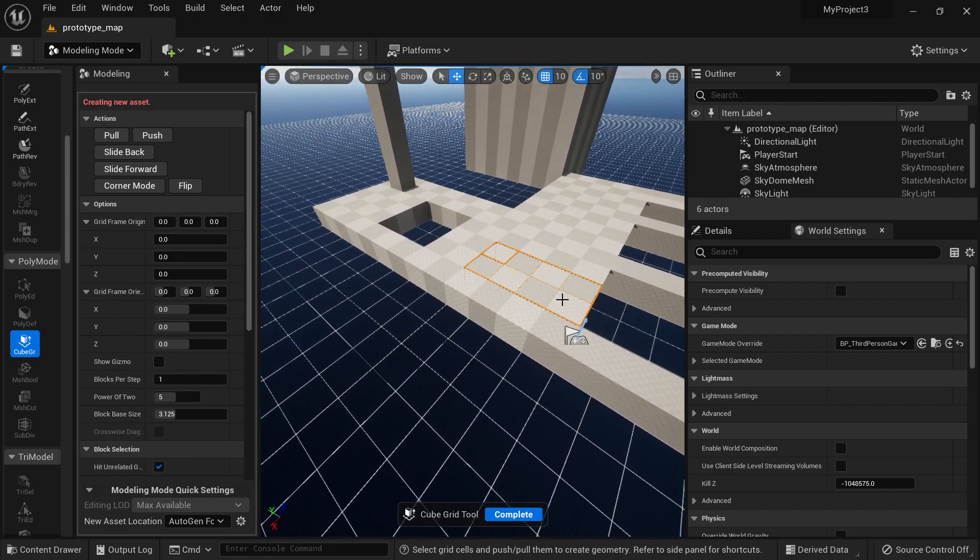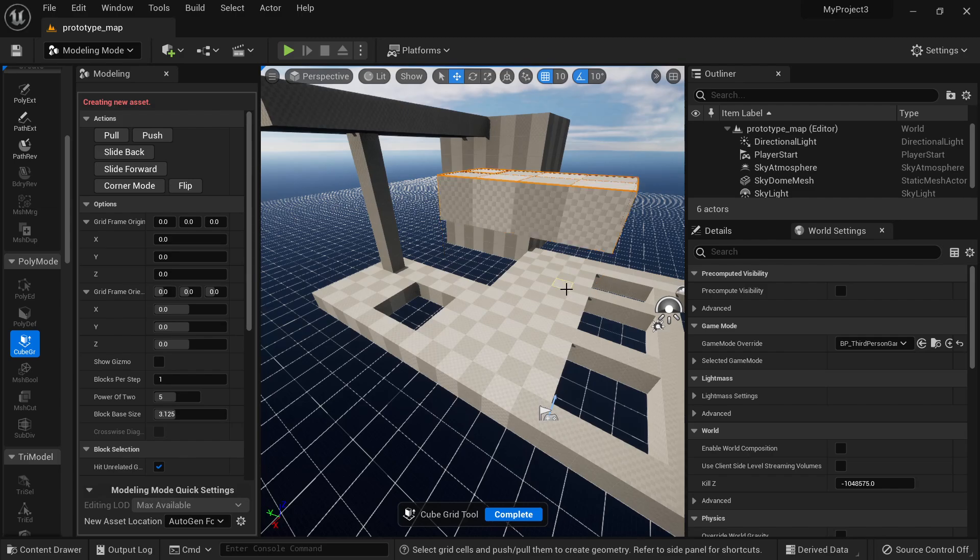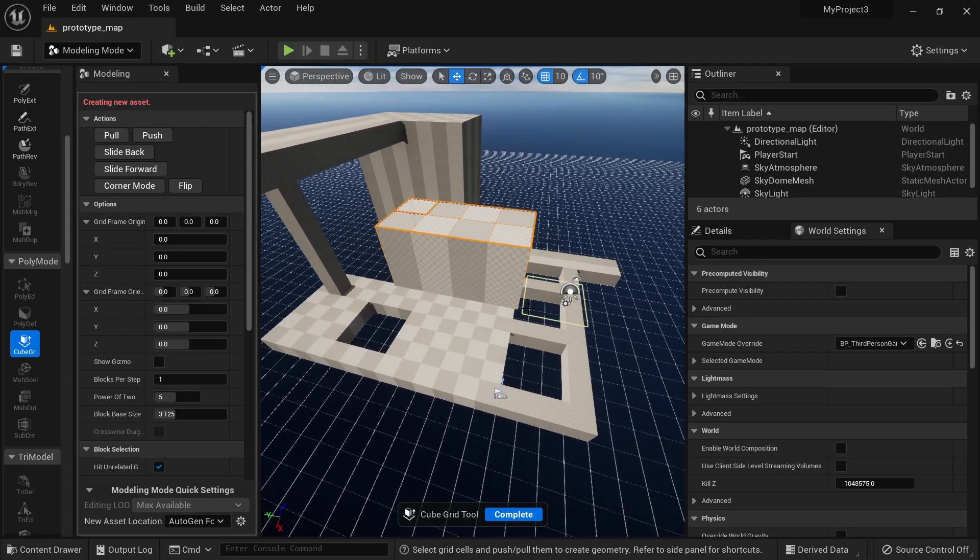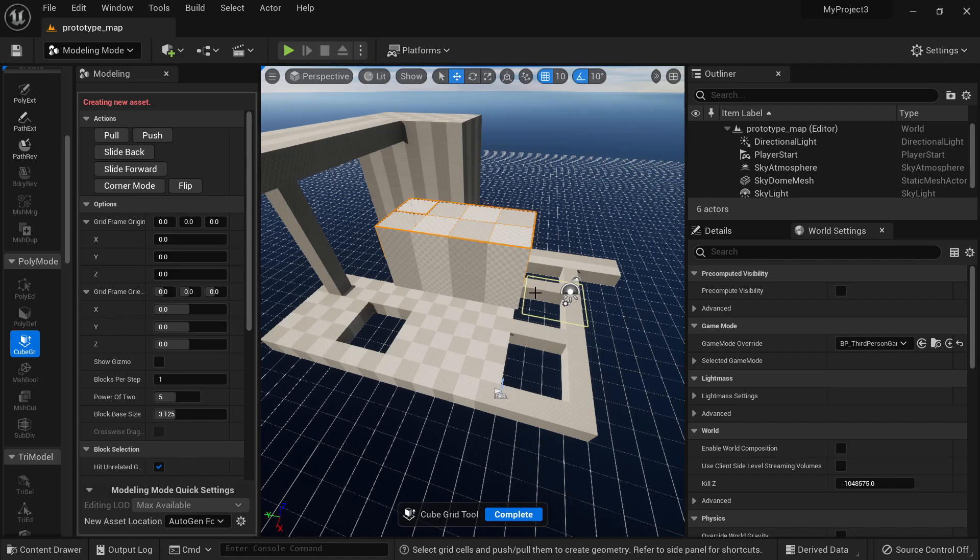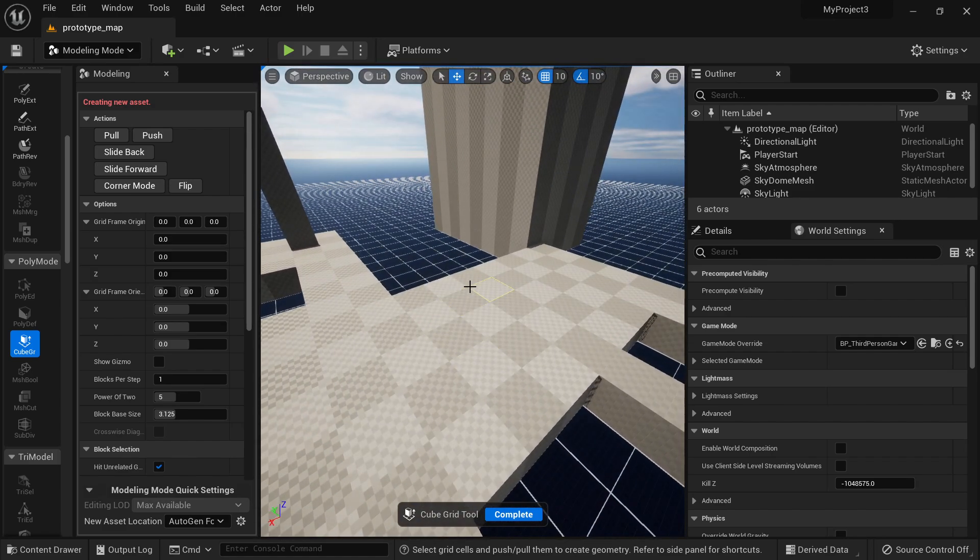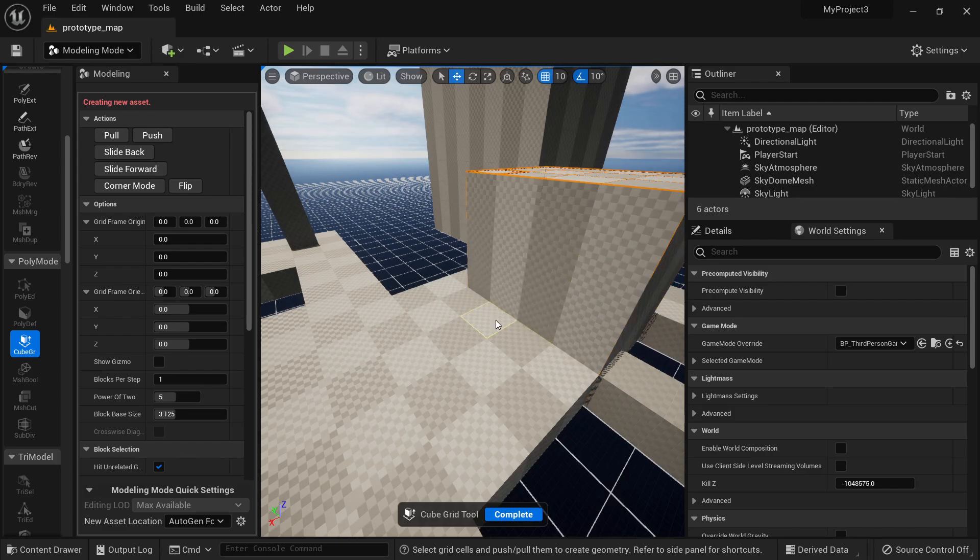Now you can also select something and select Shift E and then press E. So you can basically move around with Shift Q and Shift E. Now if you click here and then go here...